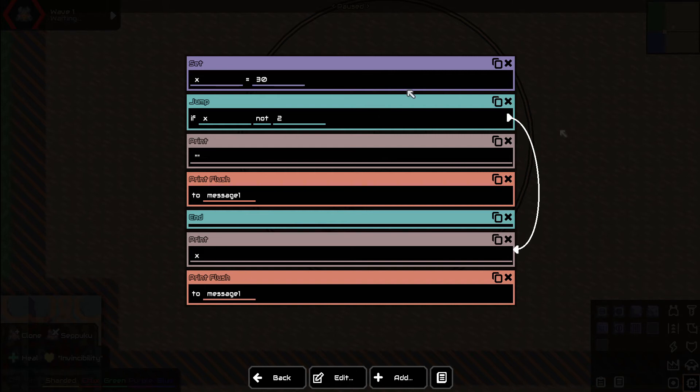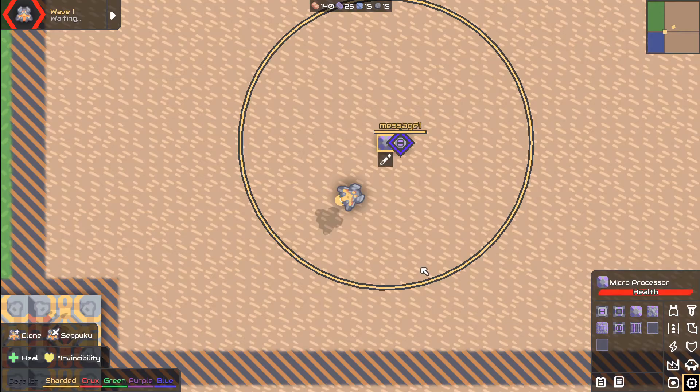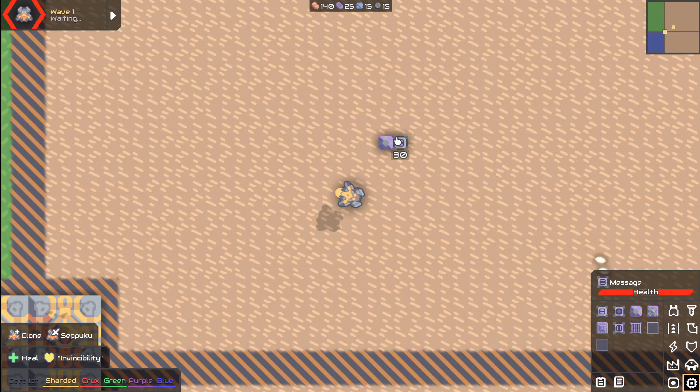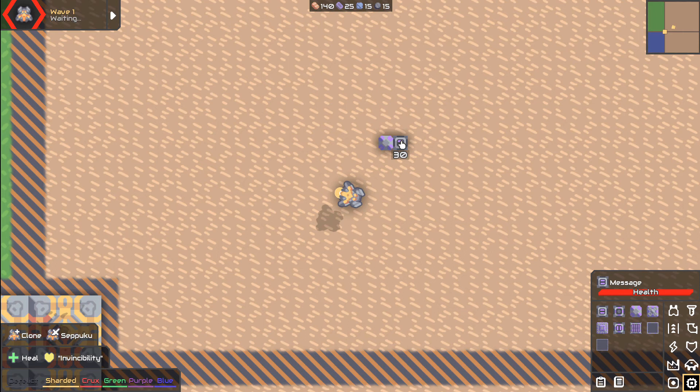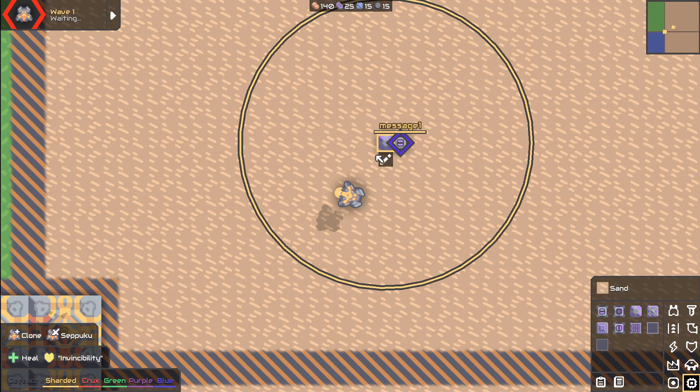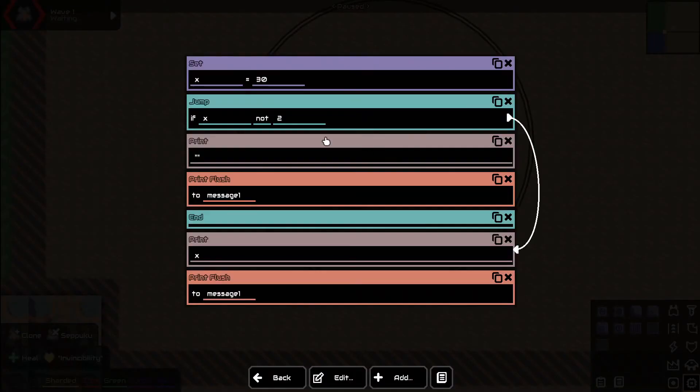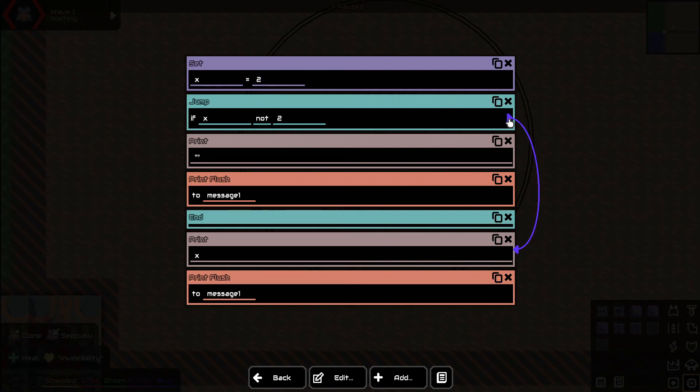So right now when we exit this, we should see the message block says 30. And it does. And there's no weird stuff going on. It just says 30. Now I'm going to set x to 2 so that this condition is now met. Now when it gets to this area here, it doesn't jump down here. It keeps going straight.